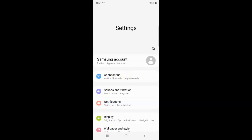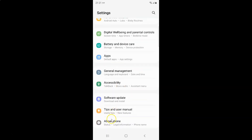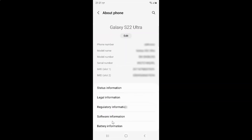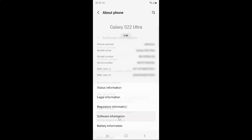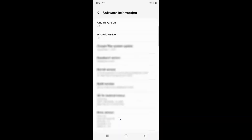Let me scroll to the bottom and tap on About Phone, then tap on Software Information. And you can see here I have One UI version 4.1 installed on this Samsung Galaxy S22 Ultra.